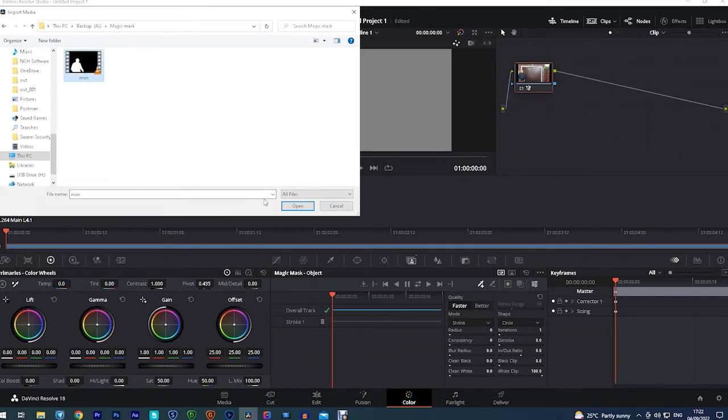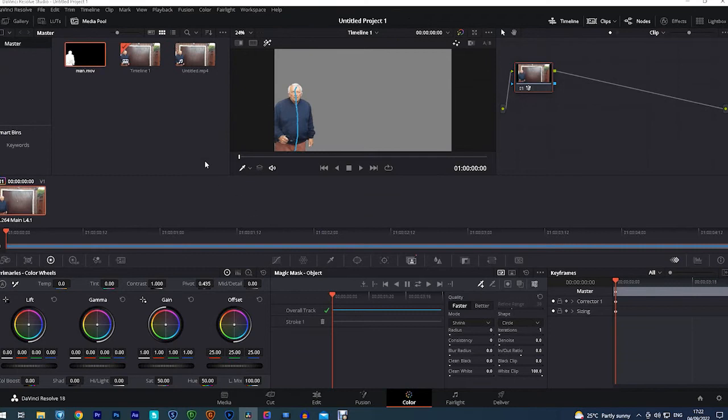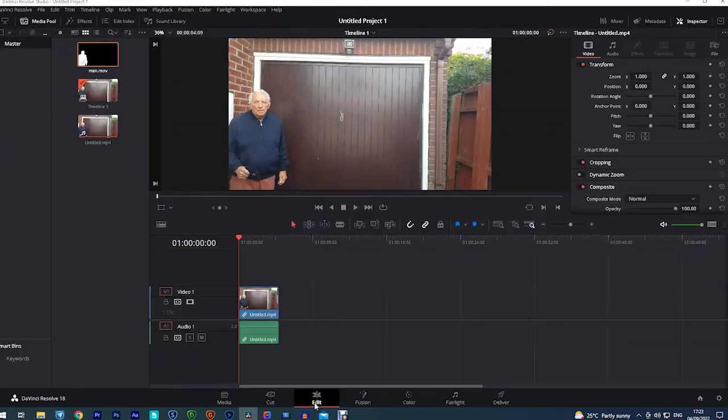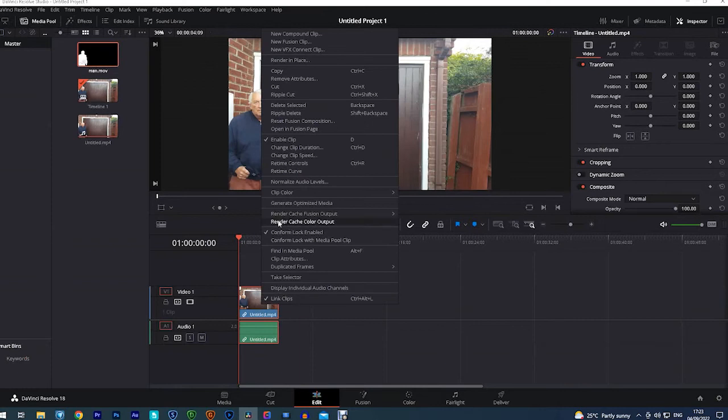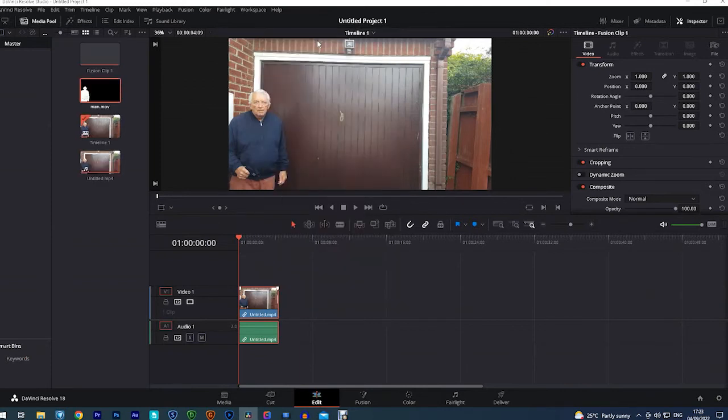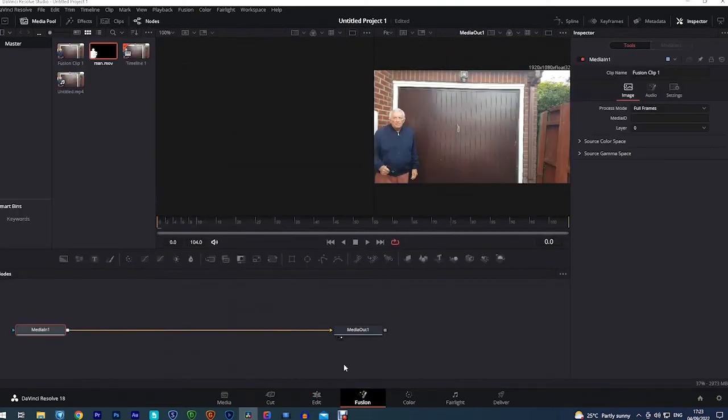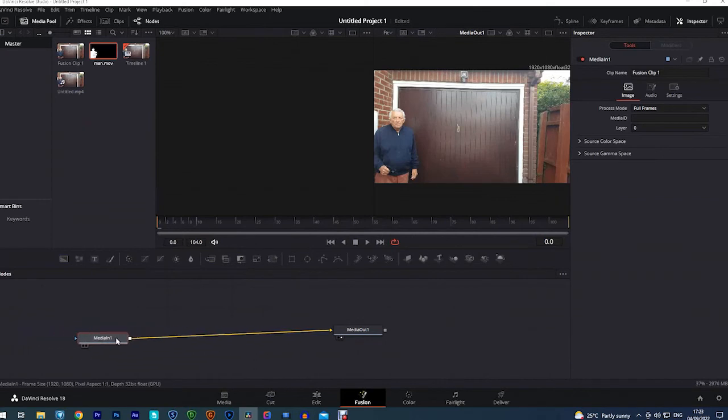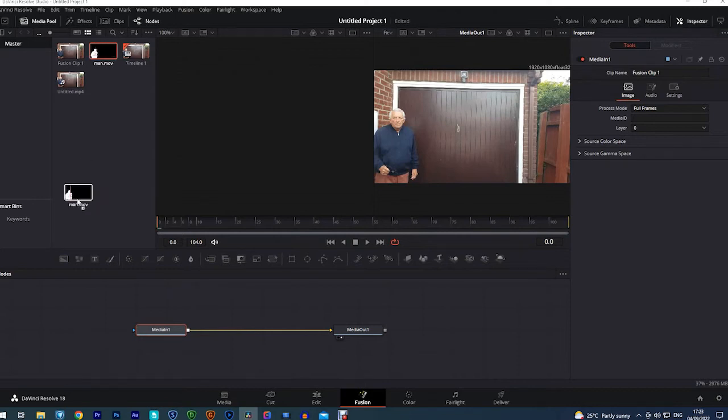Next thing we do is go to the edit tab. Highlight the clip and right click on it with the mouse and select new fusion clip. Then we go into the fusion tab. Now we've got a media in and a media out. We drag them up so we've got room to drag the mask down and join it to the media in.